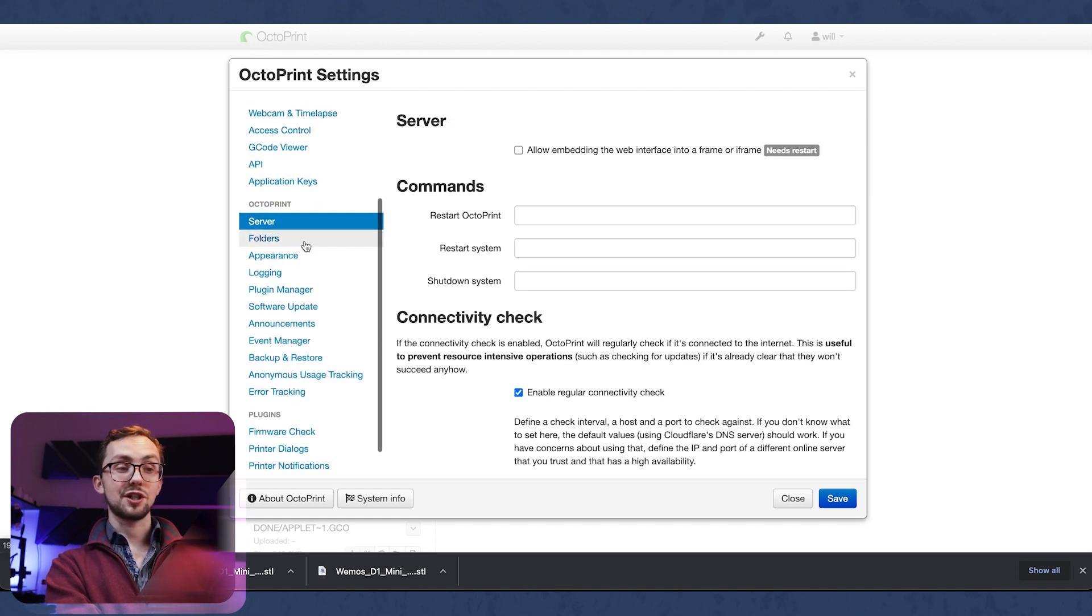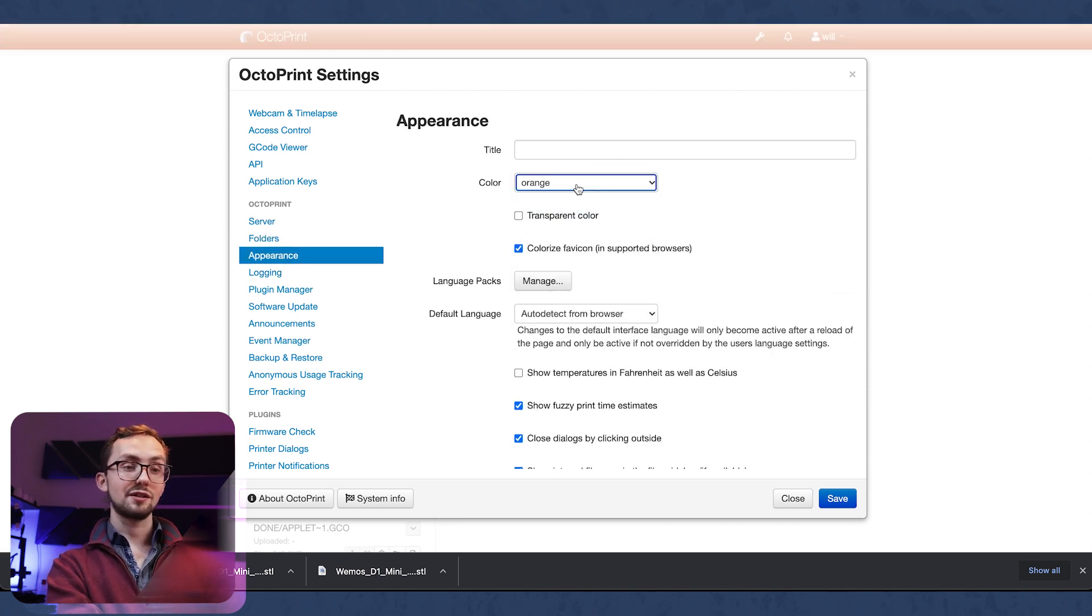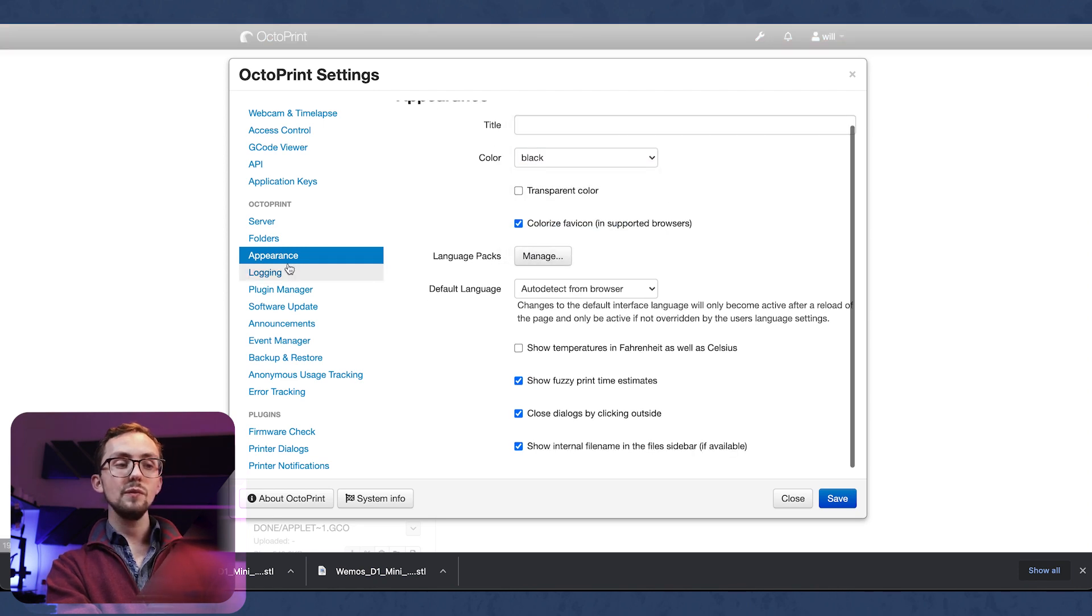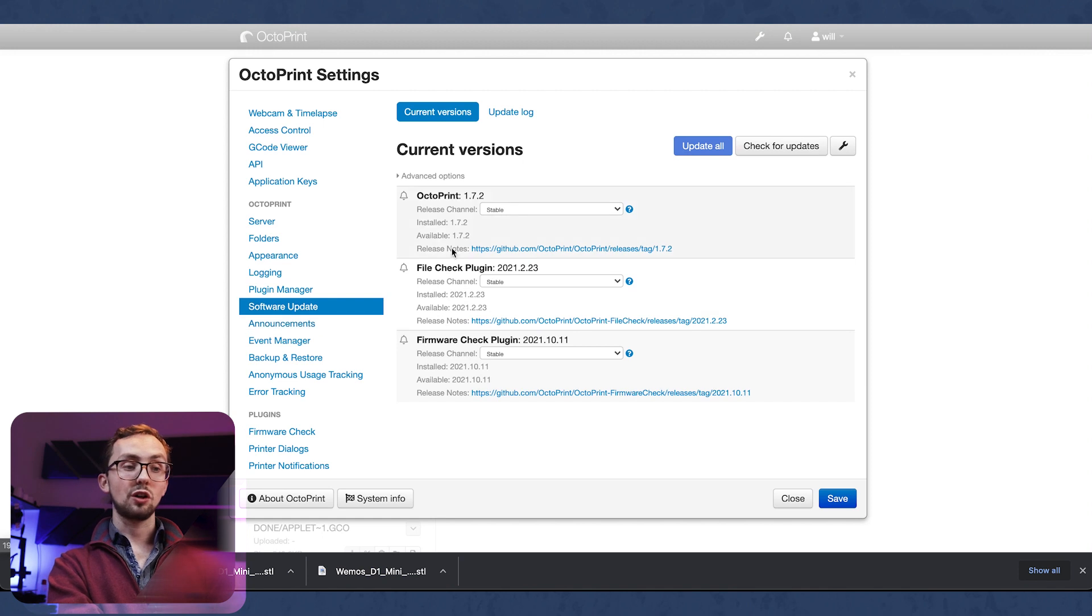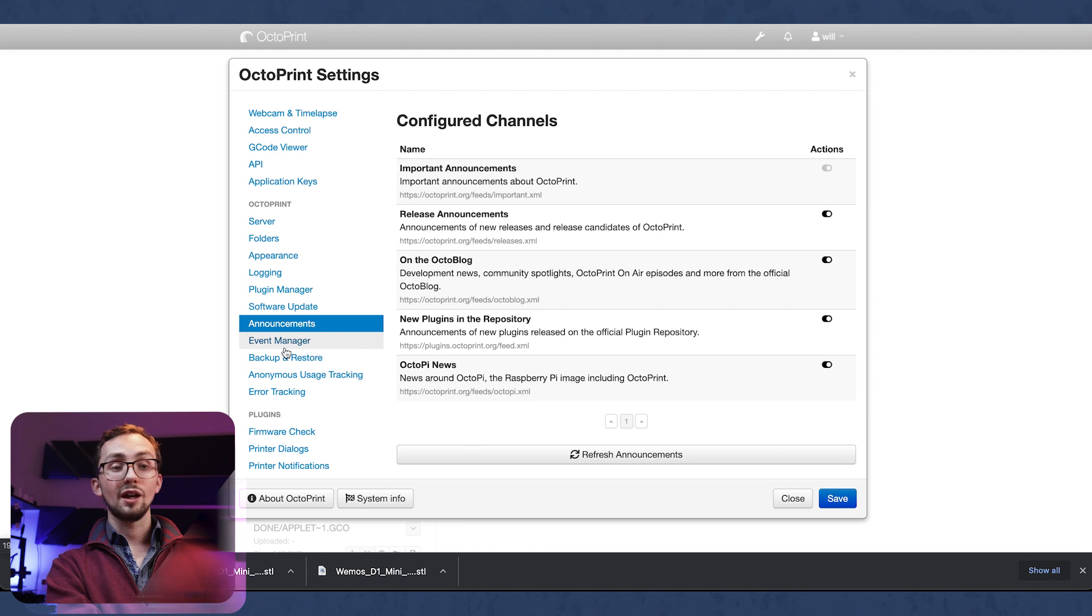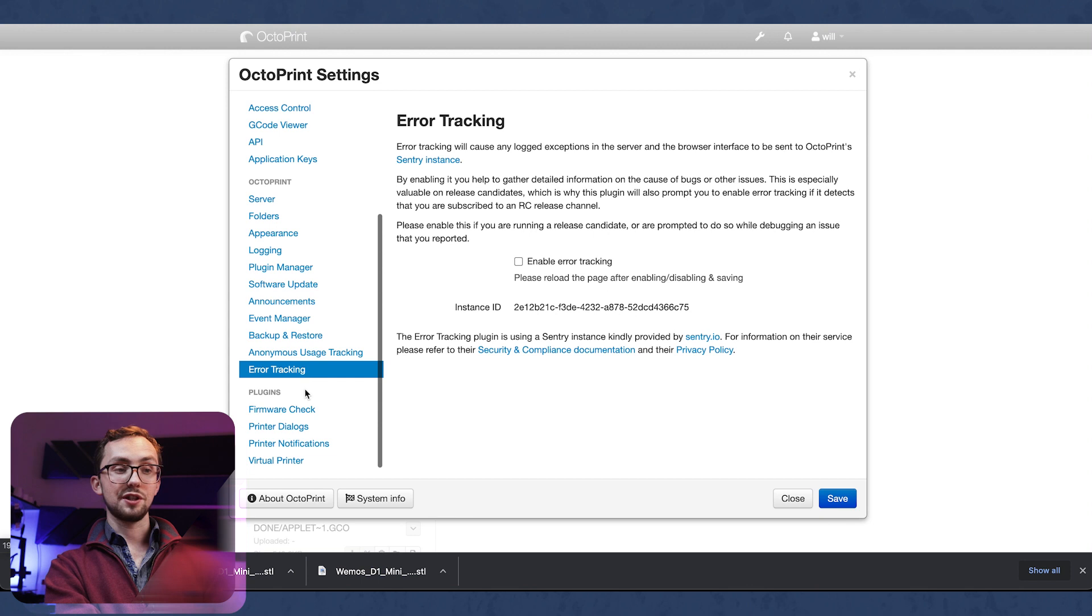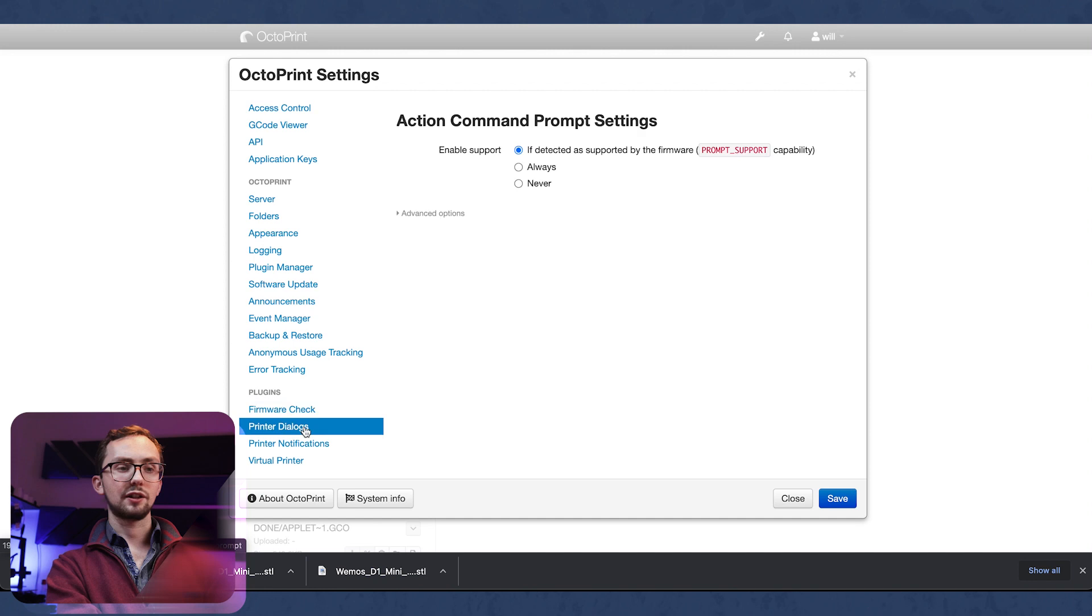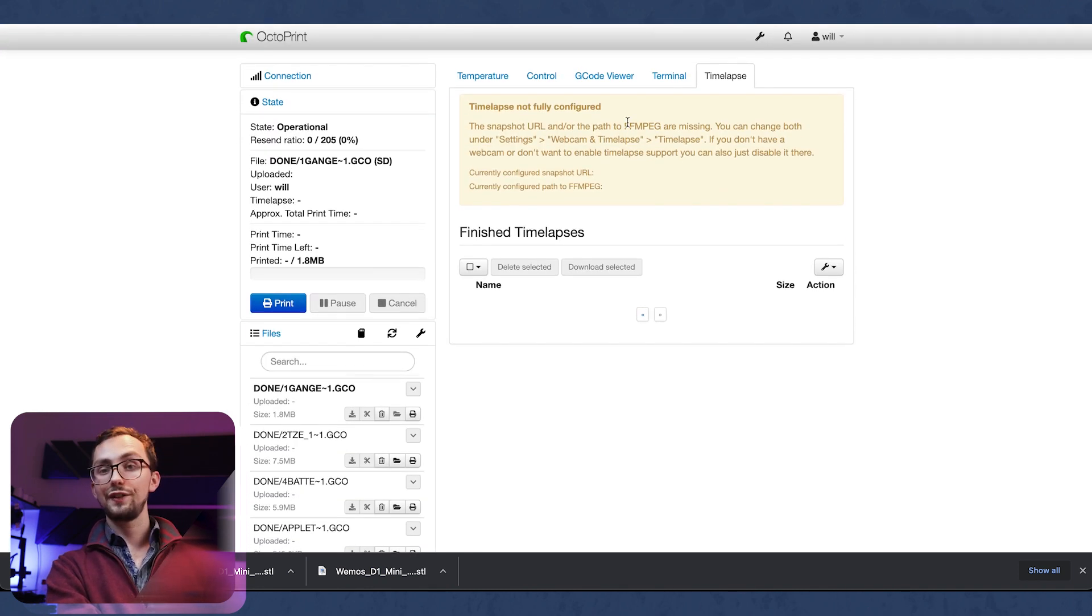Under Octoprint we have some server commands, some folder locations. We can change the appearance of things if we wanted to. We've got some logging capabilities and we can find them. Plugin manager which we will come back to. Software updates - you can check for updates here and you can choose to go from a stable build onto a maintenance build for example. Any announcements that might appear, events, backups, anonymous usage and error tracking, and then more plugin stuff - firmware check, print notifications, virtual printer if you were wanting a fake printer for whatever reason. And that is the interface of Octoprint. It's reasonably simple.